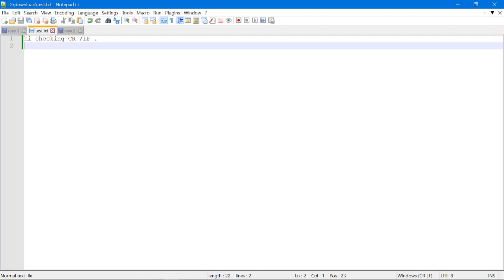In this session, we are going to see how we can display the newline characters using Notepad++ and how we can convert the newline character of one platform to another platform — meaning the newline character of Windows to Linux, or to Mac, or vice versa.